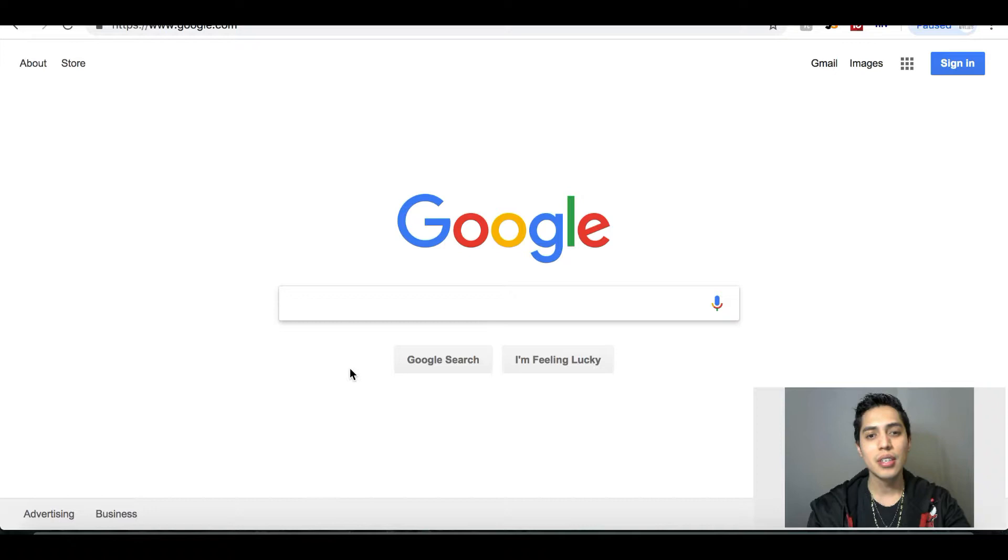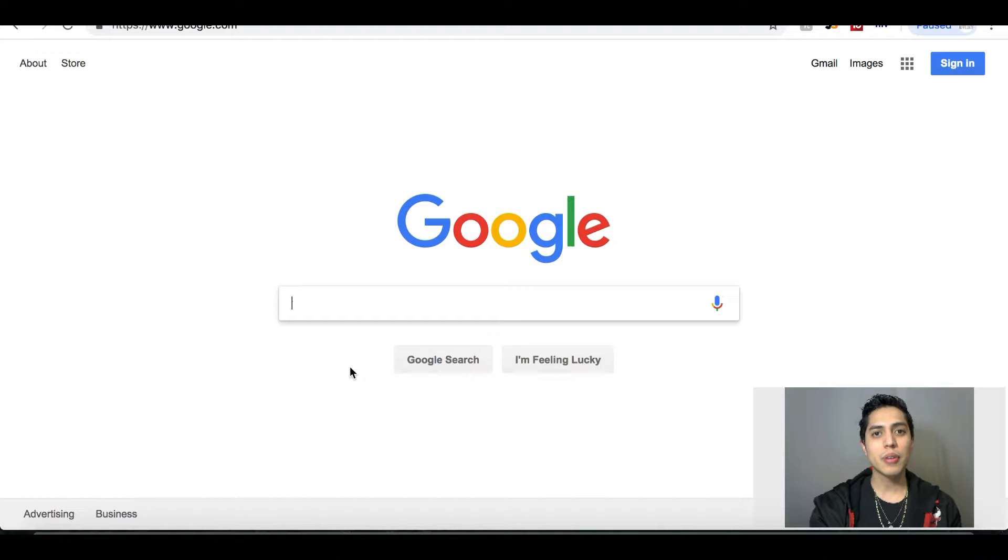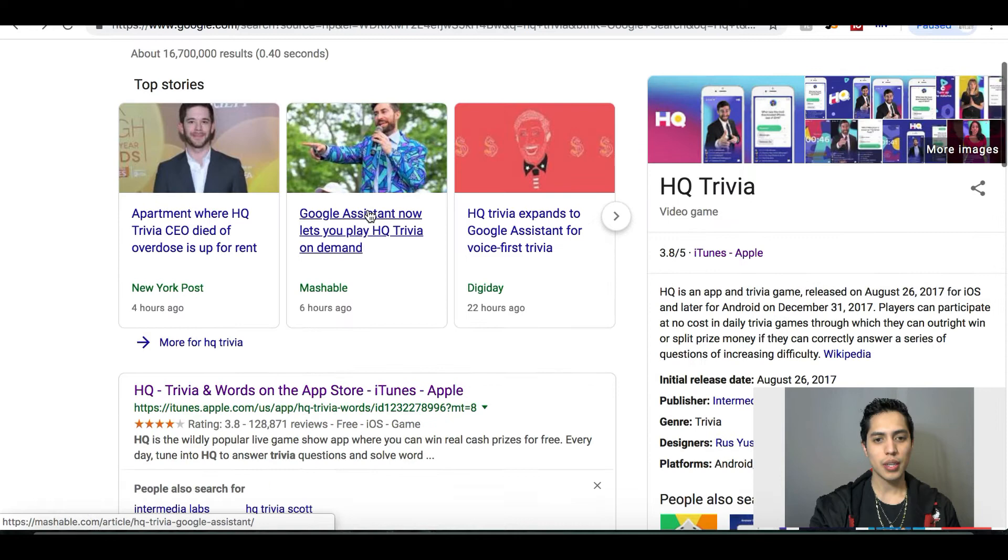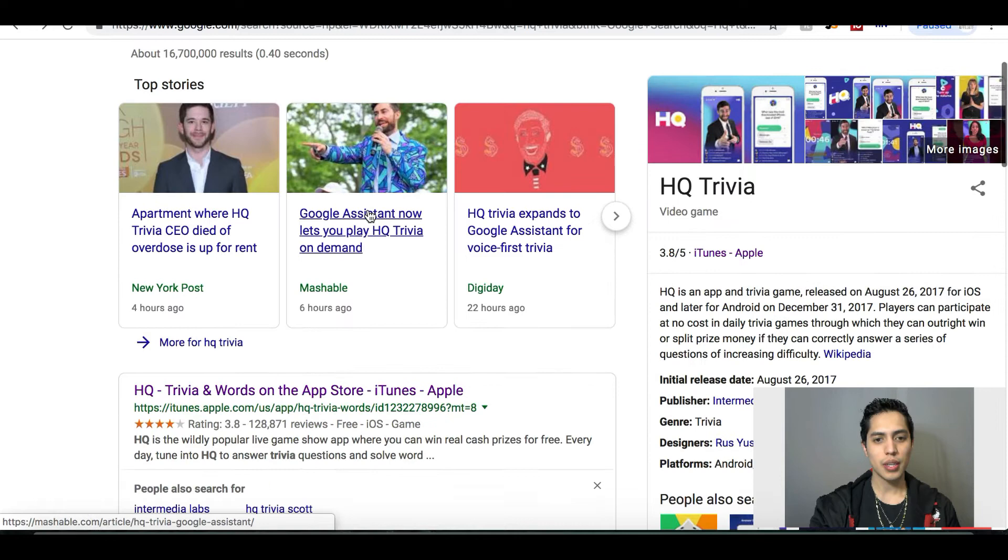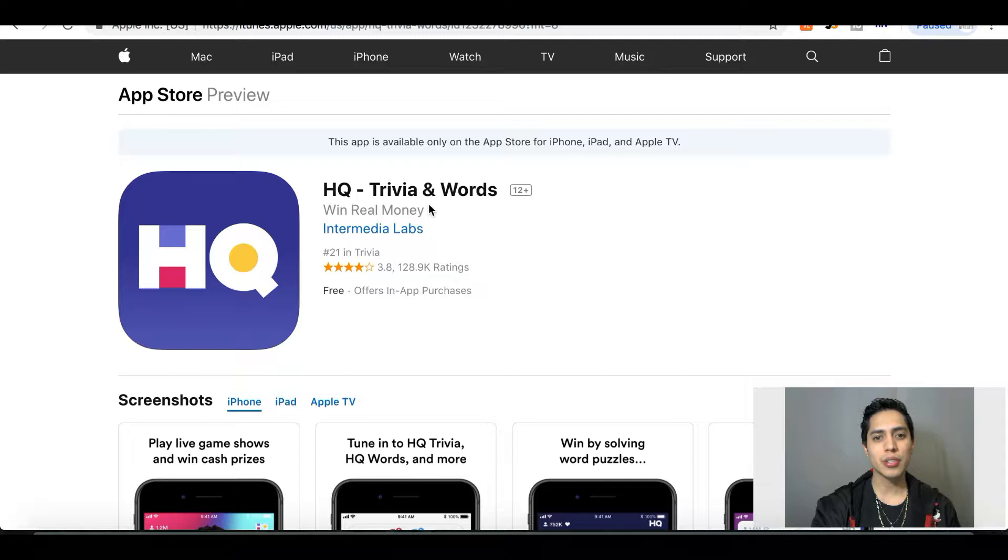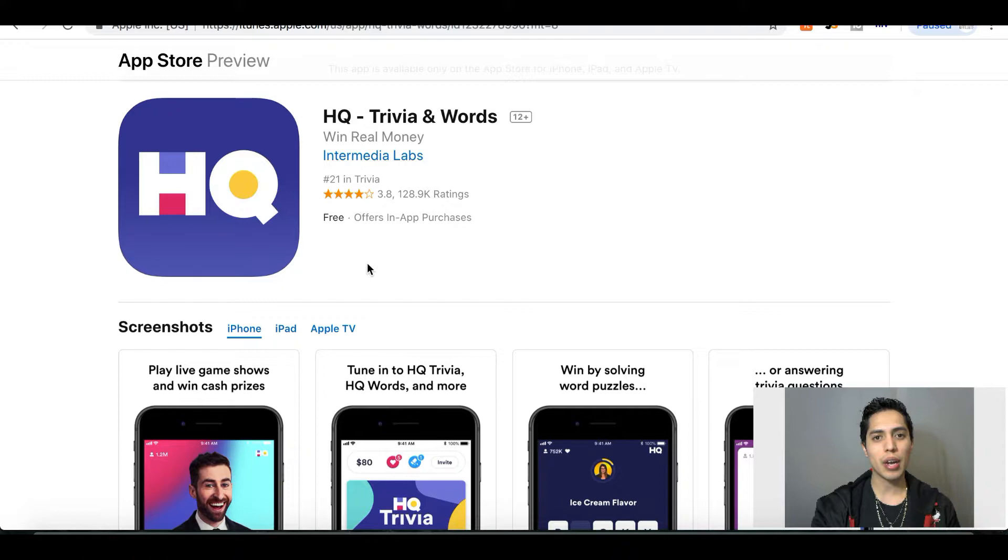So all you would do is go ahead and grab your phone, go to your app store or your Google Play Store. You could do it from any Android or iPhone that you have, just go to your app store and look for HQ Trivia. Here's the app right here. This is what the app looks like, it's called HQ Trivia. You can download it on any iPhone, Android, or tablet.